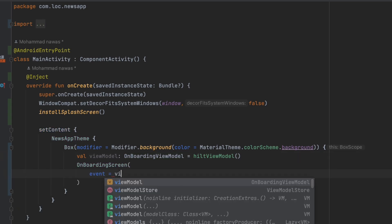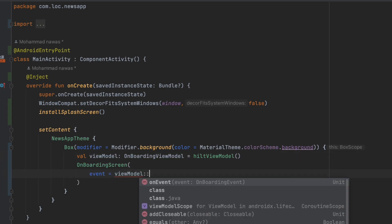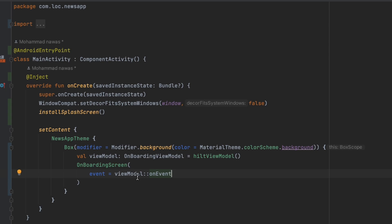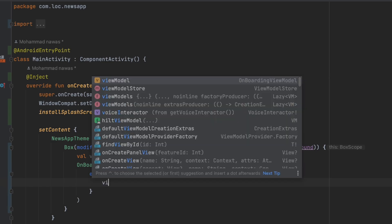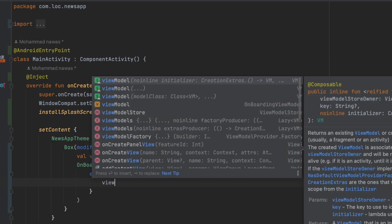When we get an event, we can simply say view model double colon on event. So the double colon here is just an alternative for calling view model dot on event and then send the event. We can just do it this way.